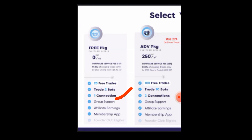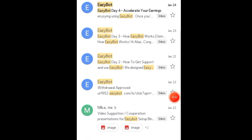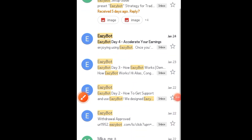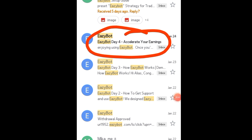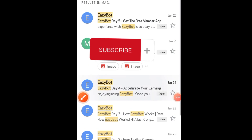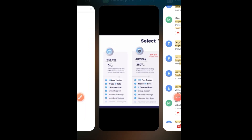The best feature I've found with EasyBot is the group support. Many bots give you no guidance when you activate, but with EasyBot they give you a free email course that teaches you everything you need to start trading and be a successful bot trader. The first email welcomes you, the next day shows you how to get support, the third email gives you more guidance. Make sure you put in a correct, working email so you can access this free course.